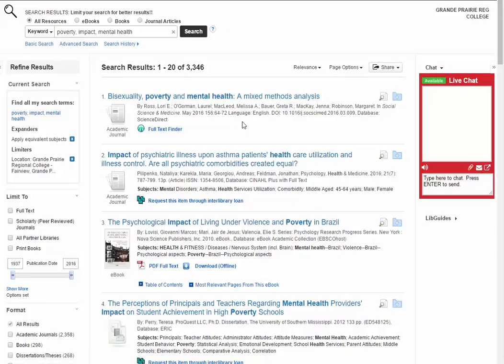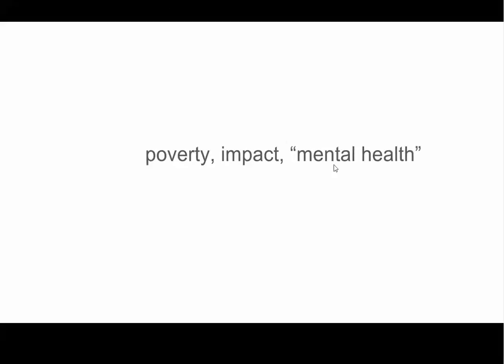If we look at our results we can see that some of the words are maybe a bit scattered — we can see health showing up here, we see mental disorders, we see health services utilization. That's because OneSearch is searching for the words mental health together, but it is also looking for the word mental and health separately. If we want OneSearch to search for mental health as a phrase, we need to put the words mental health in quotation marks.